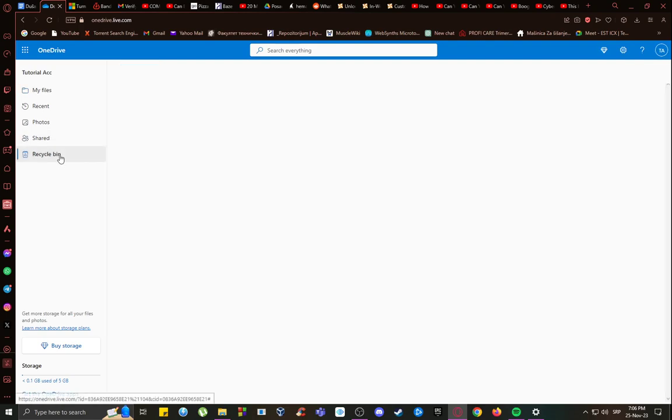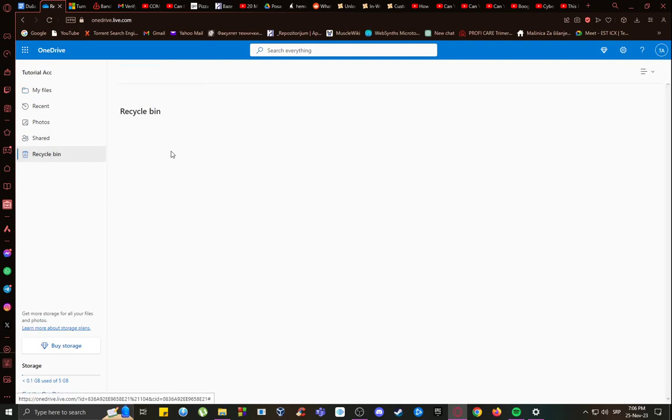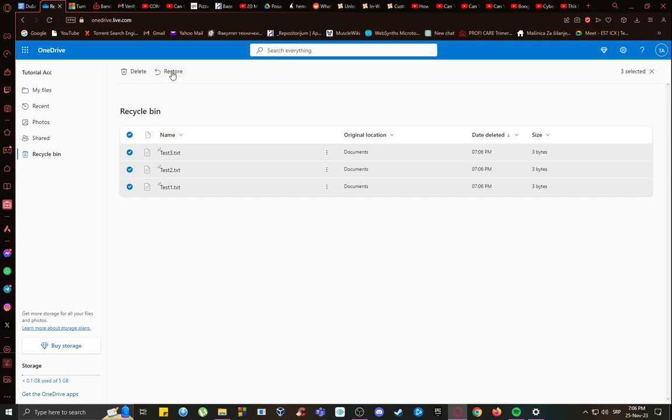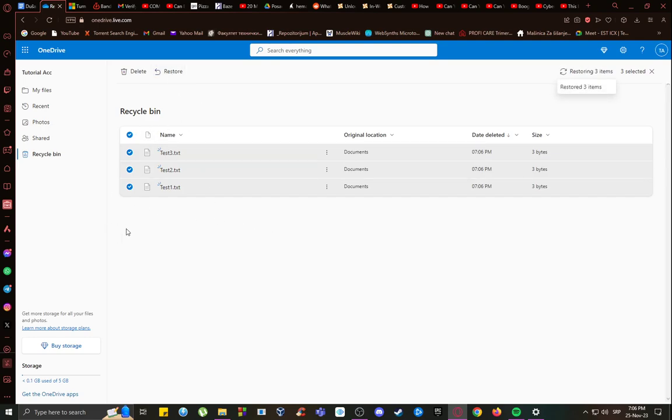Now, if you want to restore them, just go into your recycle bin, and select all of them, and just click restore, and they should be back in the file from which you deleted them. And that's pretty much it. I hope you guys enjoyed, and I'll be seeing you in another video.